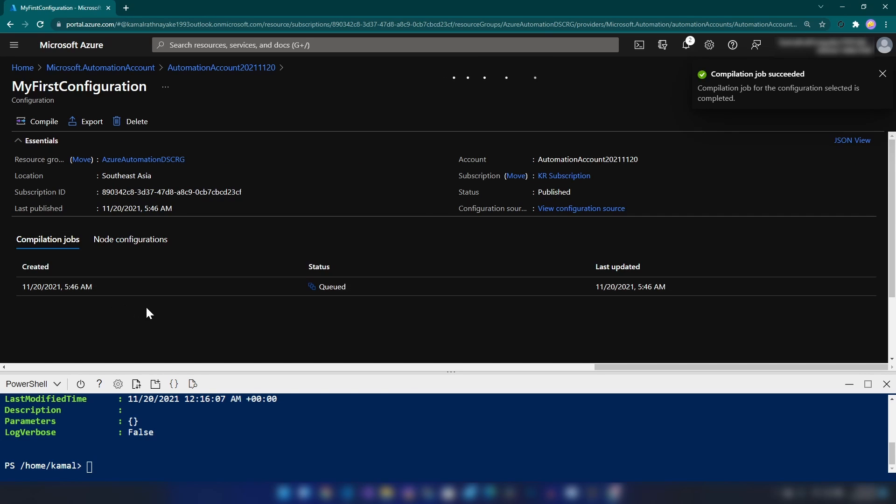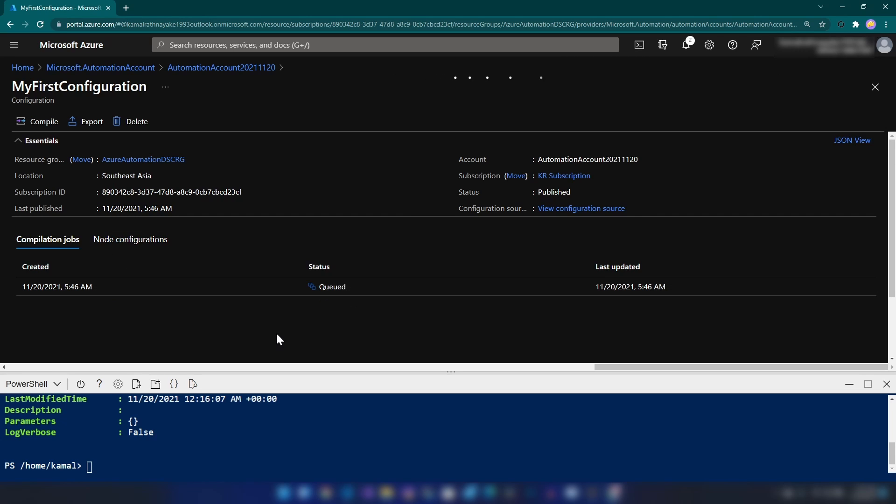Alright. As you can see, the compilation is queued. The compilation will take around one or two minutes. Let's wait now. As you can see, the compilation is complete.